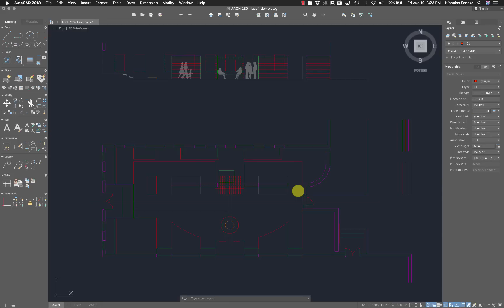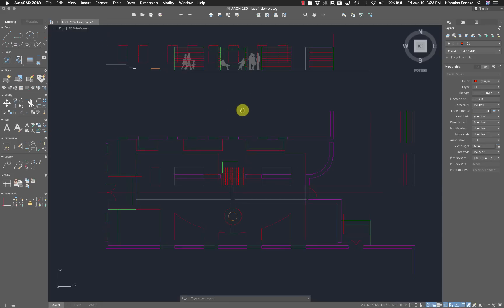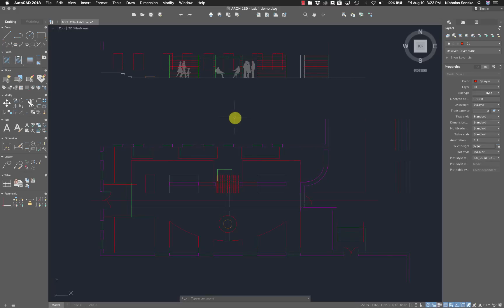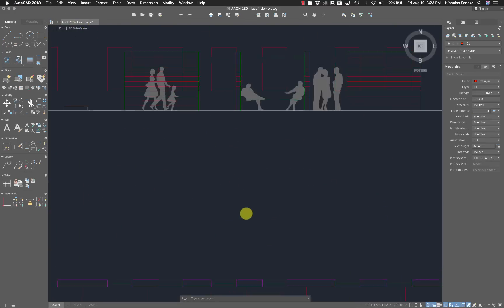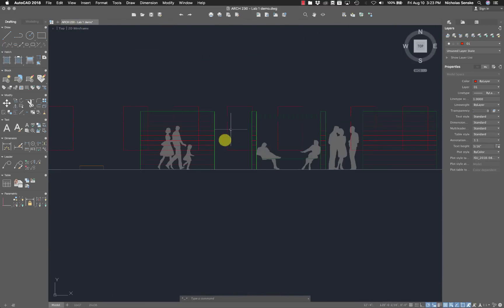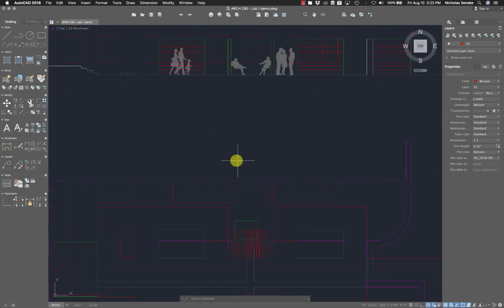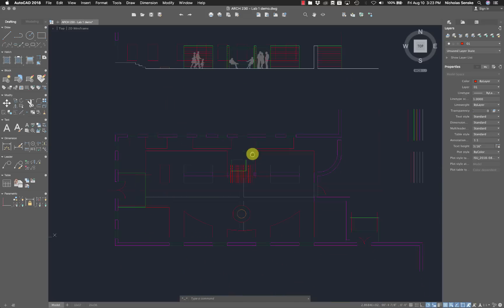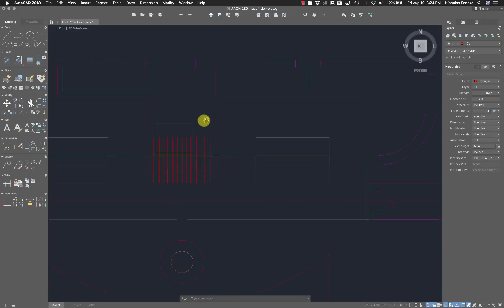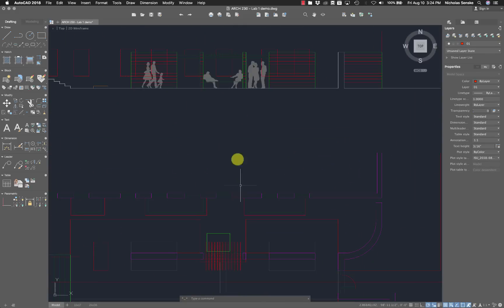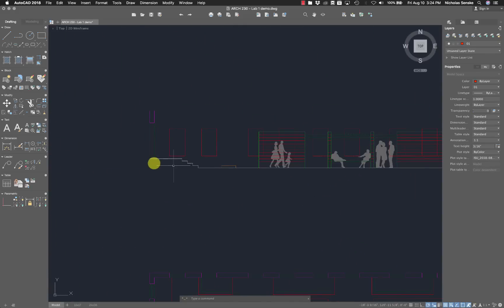We're going to be using the same colors to represent the same line weights in AutoCAD. If you see this file you start with, it's called Arch 230 Lab 1 Demo, you can see a section up here with some people and this plan drawing here. The different colors represent different kinds of objects. For example, this wall is purple, these windows are green, the section cut line is white.